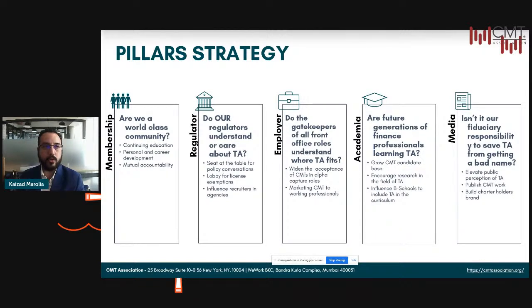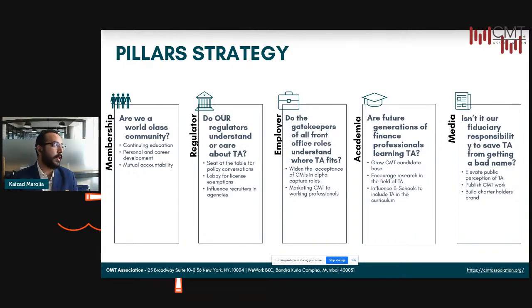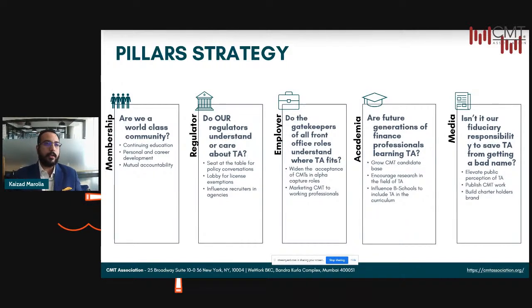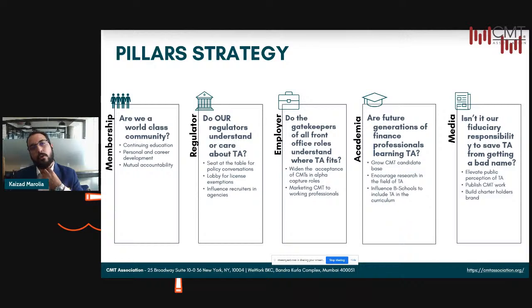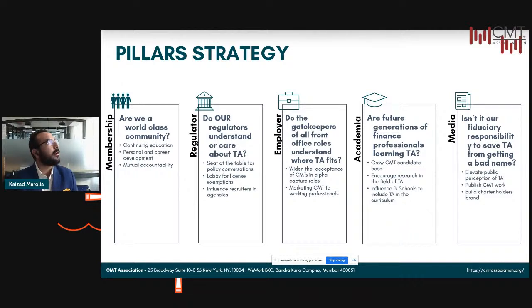The second pillar is the regulator pillar. It looks at regulatory bodies — how we work with FINRA in the US and got exemptions. Similarly, our aim is to work with different regulators across the globe, and we're currently in conversation with SEBI in India, the Monetary Authority in Singapore, Sri Lanka, Bangladesh, and others across Asia Pacific. We want to work with regulators for two purposes: one, to have a seat at the table for conversations regarding policy; and two, to lobby for license exemptions like we've done with FINRA and IIROC in Canada.